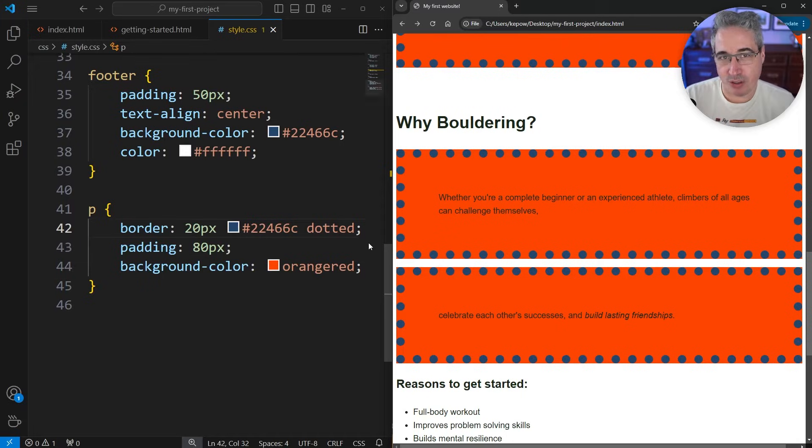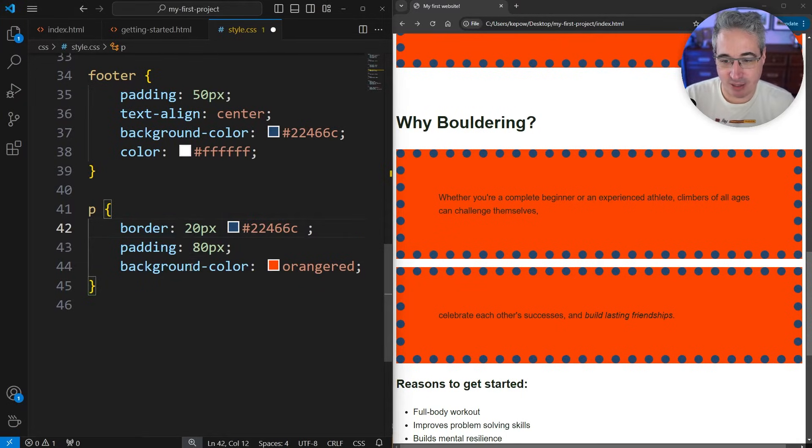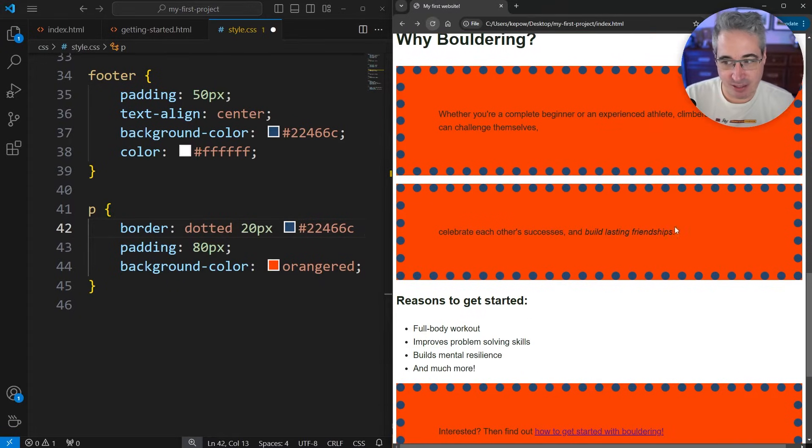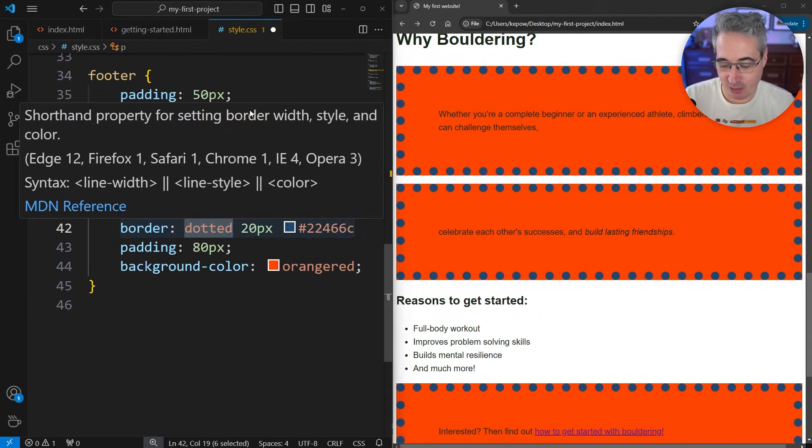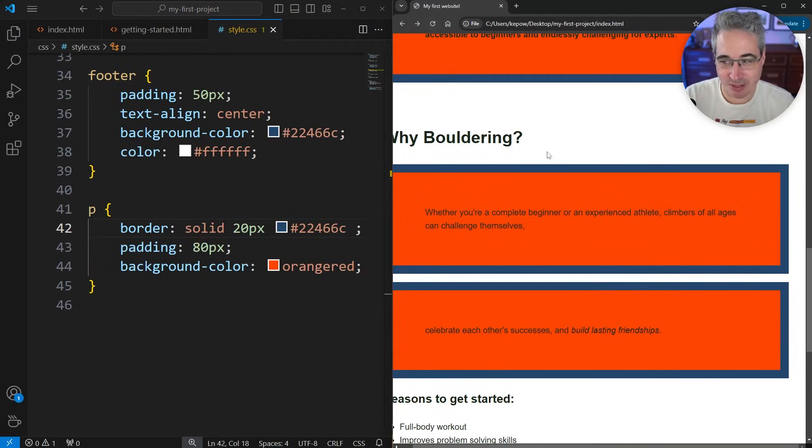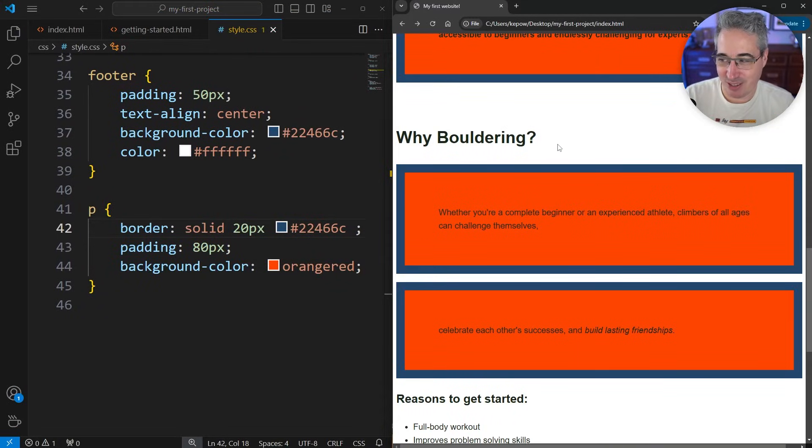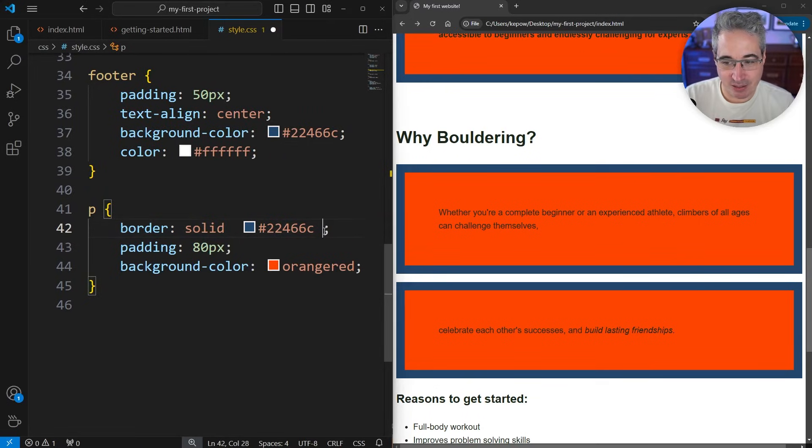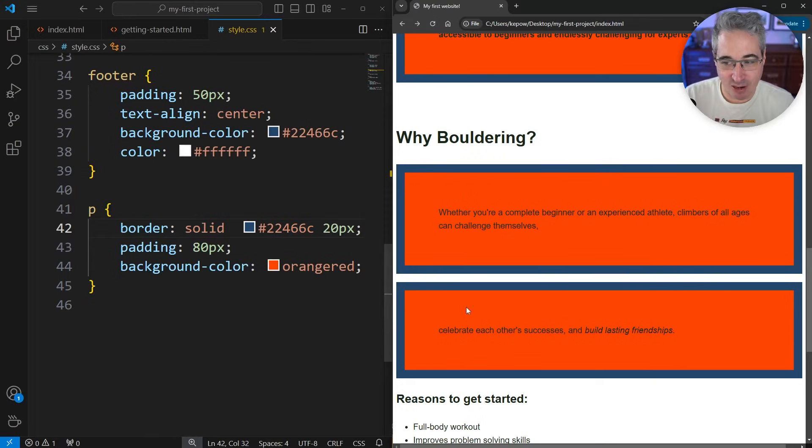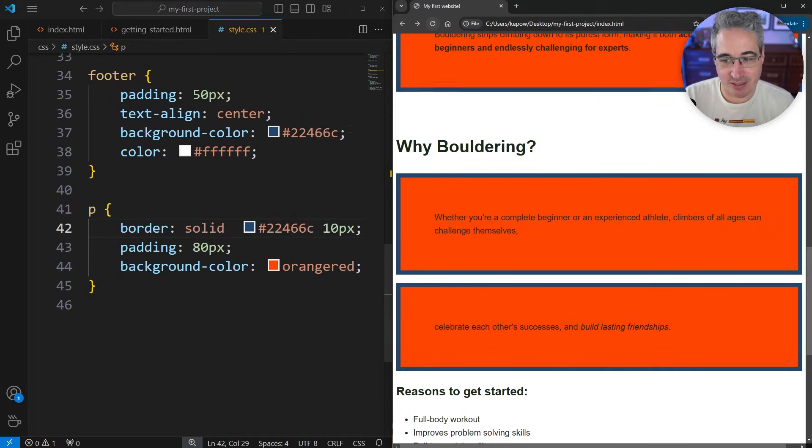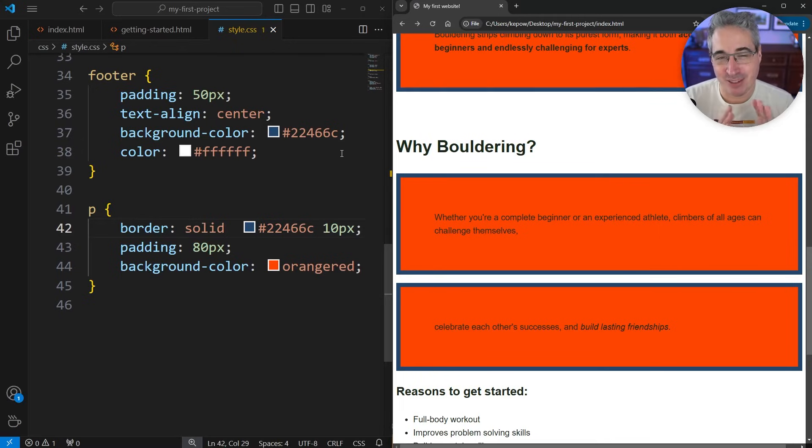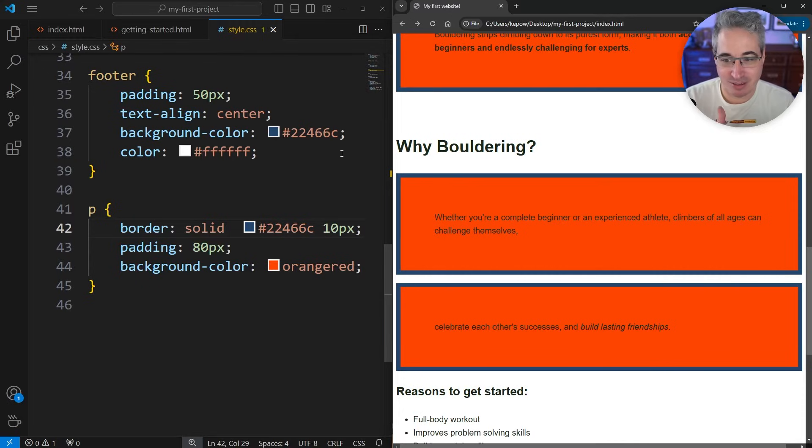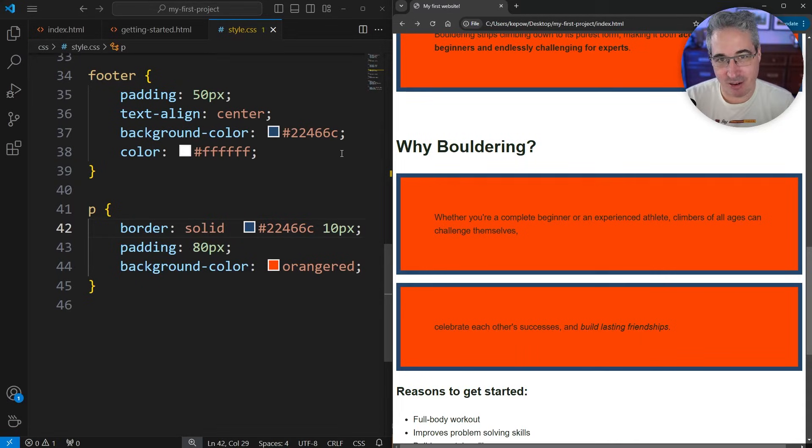We can see the dots come in along there. The interesting thing with the border shorthand is the order that you put the different values in doesn't matter. I could take my dotted and actually put it as the first value, and if I refresh here it's still going to work. Or let's change that over to solid for now - solid is the one that you use almost all the time when you're using borders. We can see the border is coming in with a solid border. I can take this 20 pixels and move it to the end and refresh and it's still working.